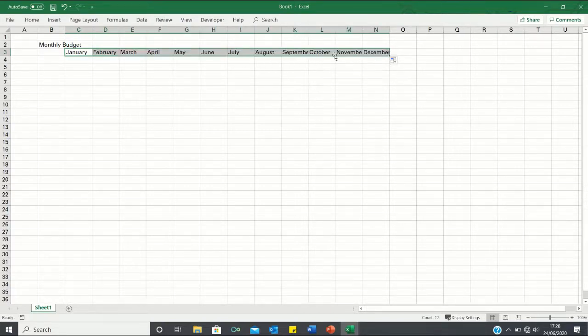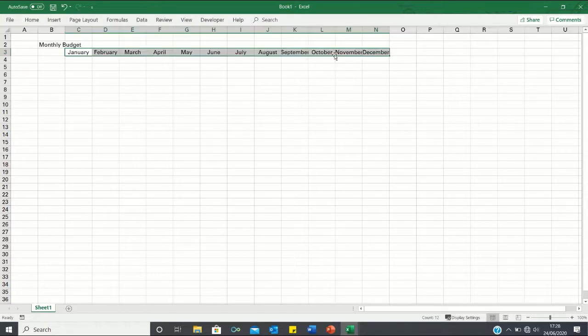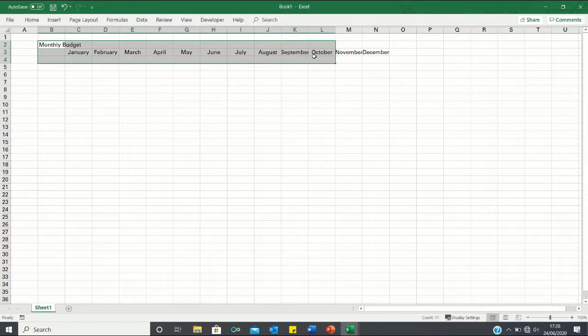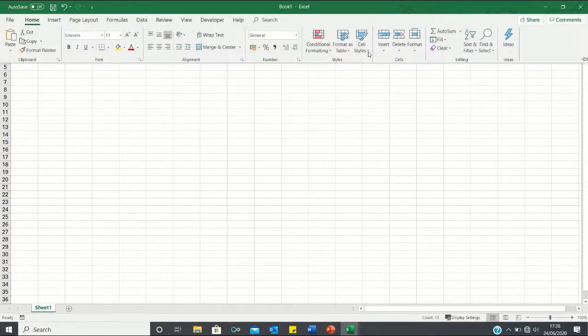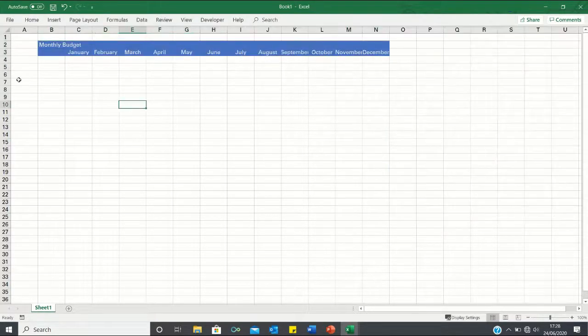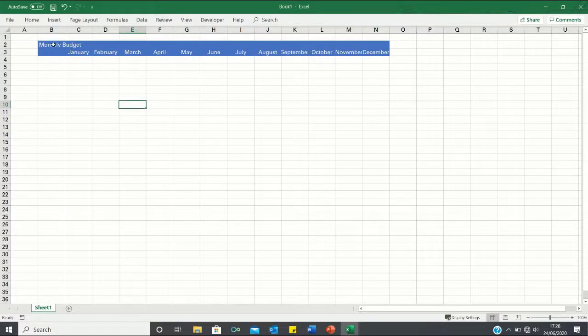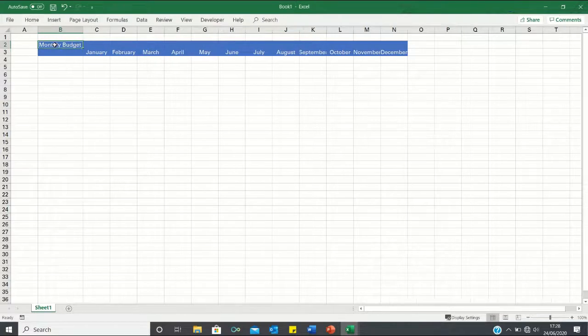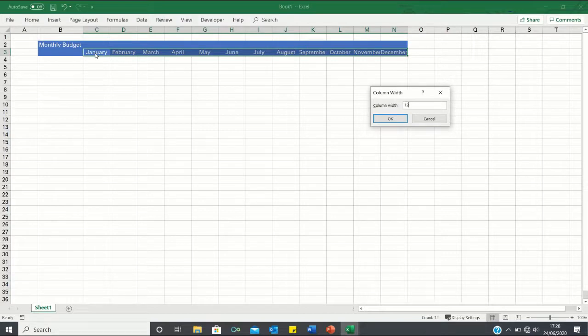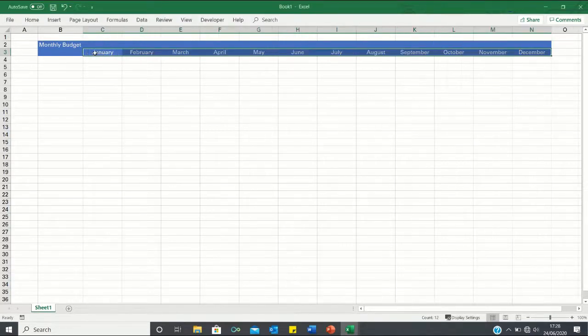We can center align these cells by clicking ALT-H-A-C and we can change the style of these cells by clicking ALT-H-J and let's go for this style over here. Now these cells do not fit inside the column width so what we can do is we can click ALT-O-C-A and for these ones here we can click ALT-O-C-W and select 12 to ensure that the column width is consistent.